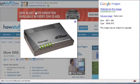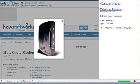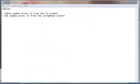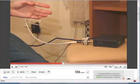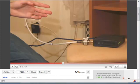This is a DSL modem and this is a cable modem. So to differentiate the two, cable modem wires in from the TV socket. This is an example. As you can see the cable from the wall socket is meant for the TV and is plugged into the cable modem.